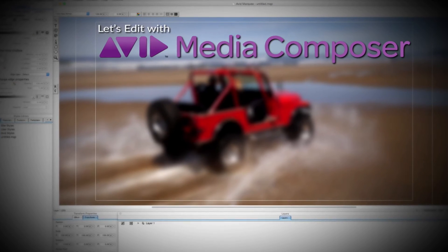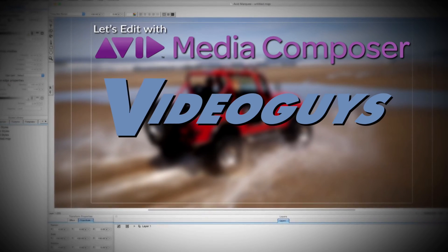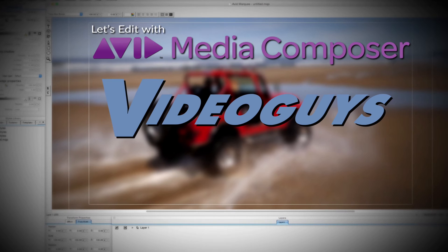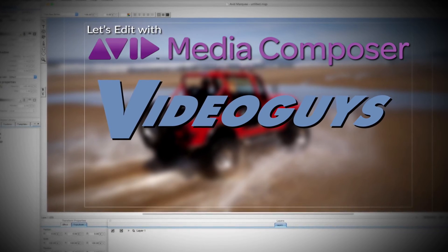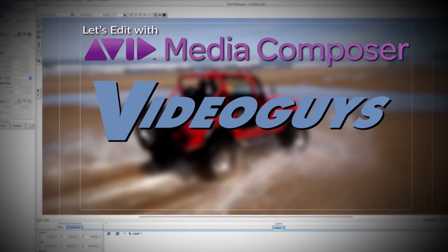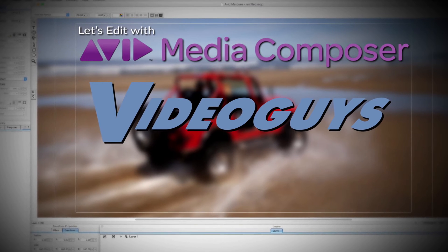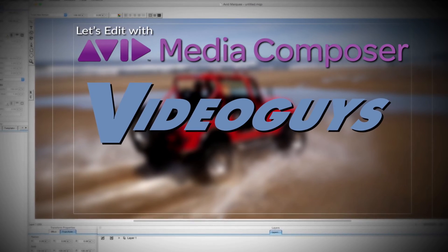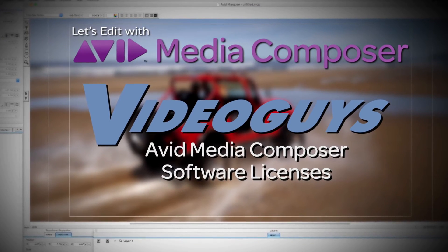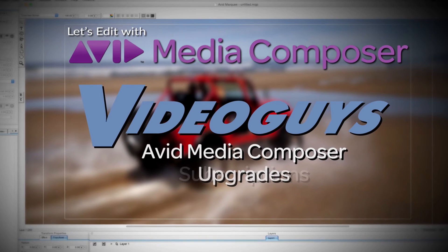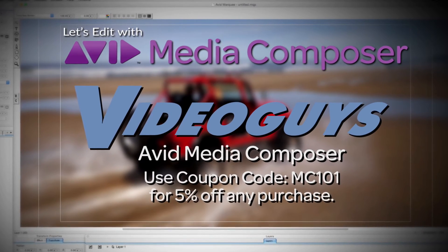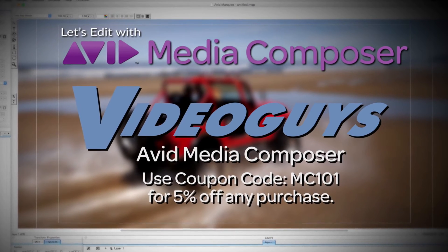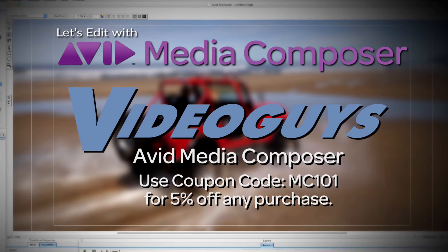This Let's Edit with Media Composer tutorial is brought to you by VideoGuys.com, the leading reseller of video editing and production equipment for more than 25 years. Check out VideoGuys.com for great deals on Avid Media Composer software licenses, subscriptions, and upgrades, and use coupon code MC101 for 5% off any purchase.